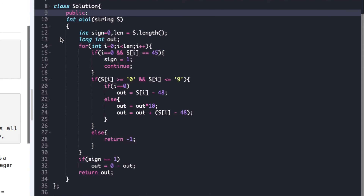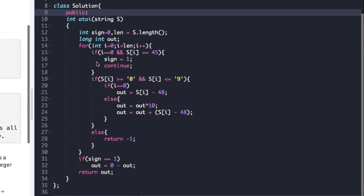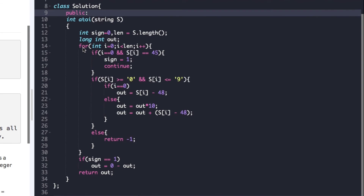Now let's look at the actual code. The driver code is already given; we just need to complete the function atoi whose argument is the string s. We create two variables — 'sign' and 'out' — and store the string length in 'length'. The for loop traverses from i=0 to length. At each step, we first check if i equals 0 and the character is minus, updating sign to 1. Then we check if the character is numeric — s[i] between '0' and '9'.